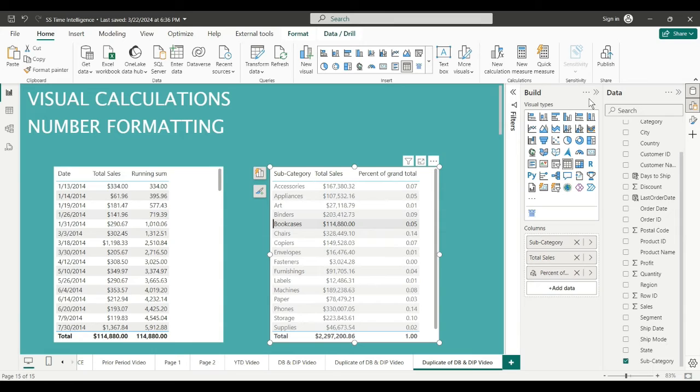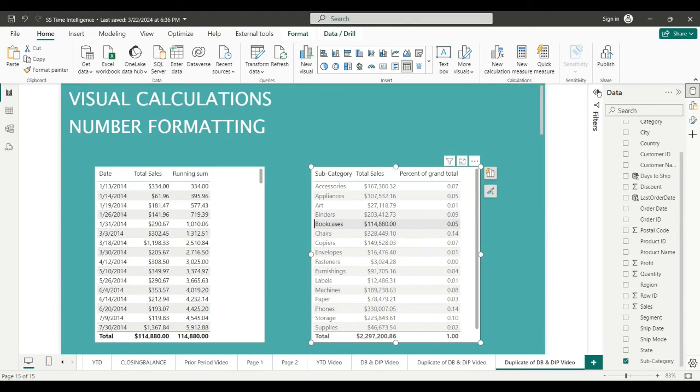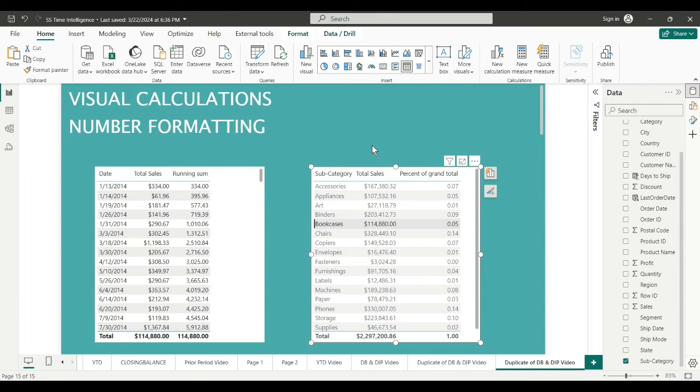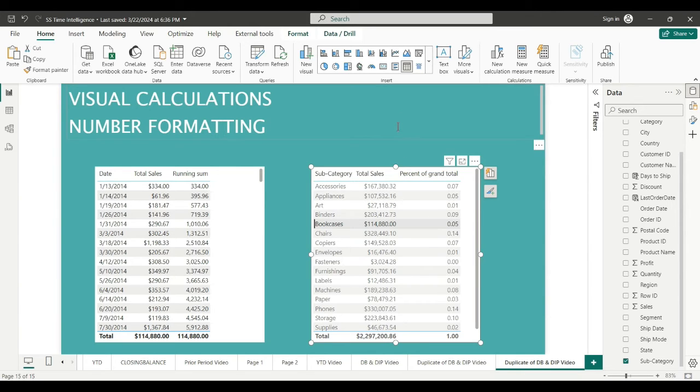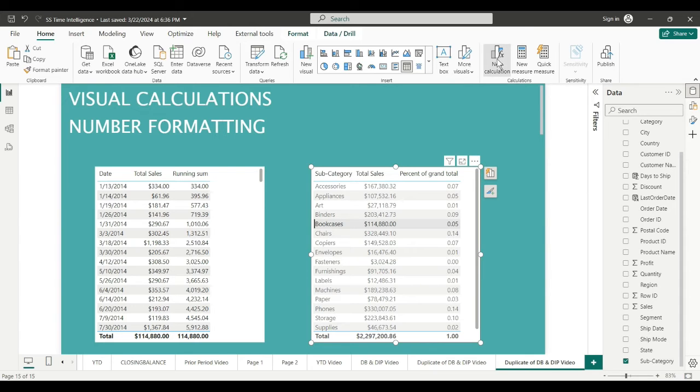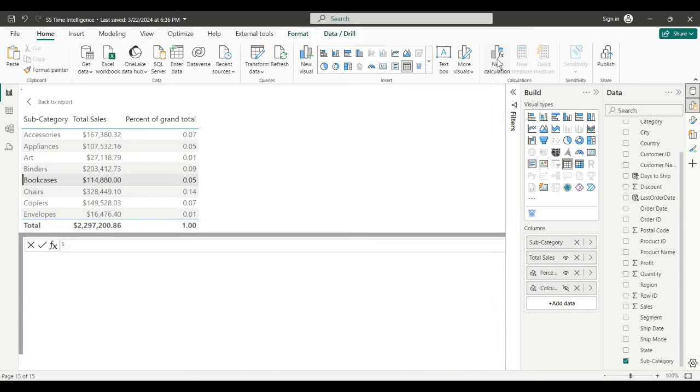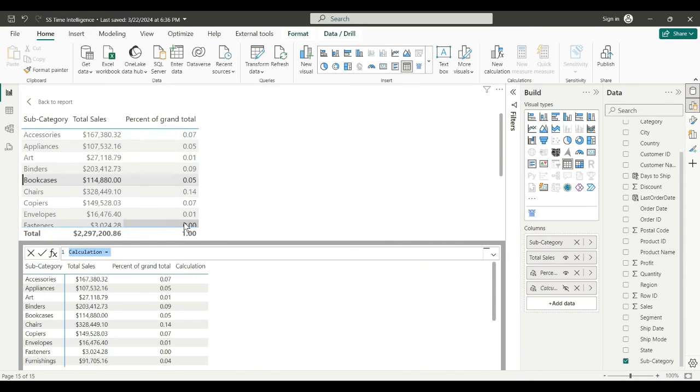So now I'm going to show you the versatility of the visual calculations. They accept DAX. They have certain formulas like running sum, collapse all, that you can't use in DAX, but the converse is not true. You can use any DAX in the formula bar in this calculation.